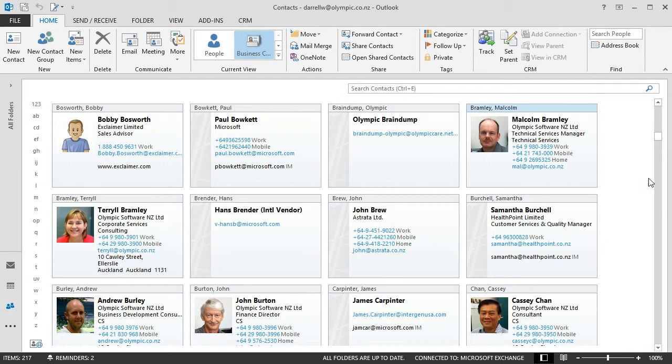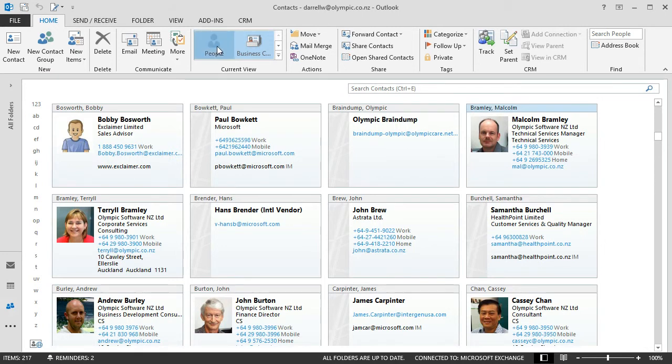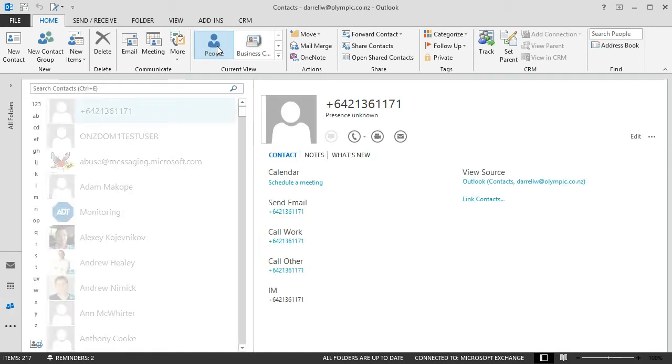So the advantage of the People card. Well there's two things that I'd like to point out about it. One thing is that it brings the information together from multiple sources. So you've seen that I've got two cards there for Malcolm.